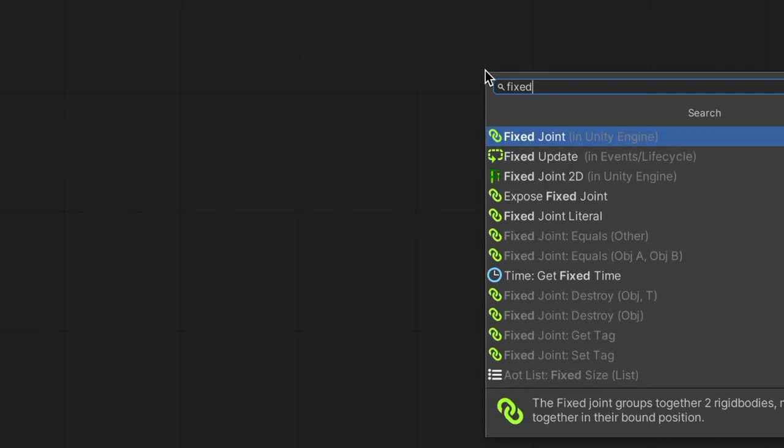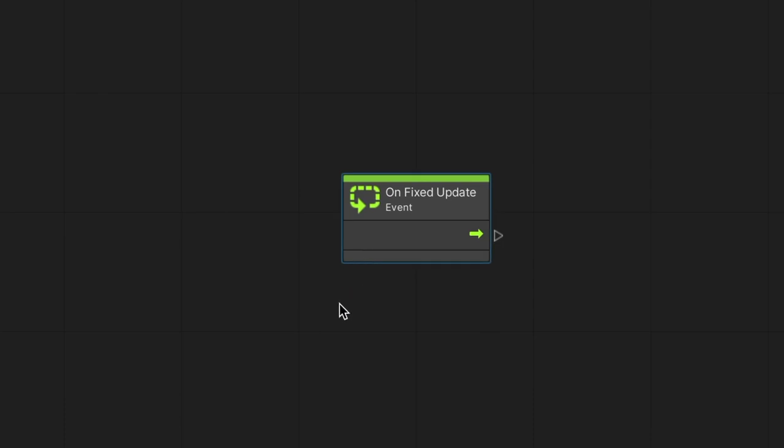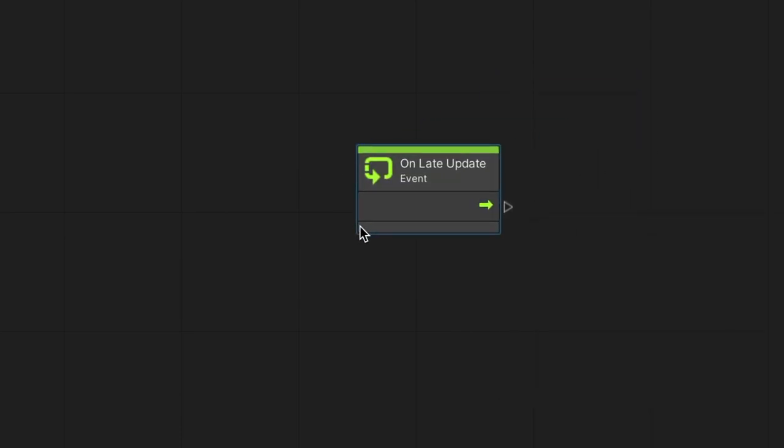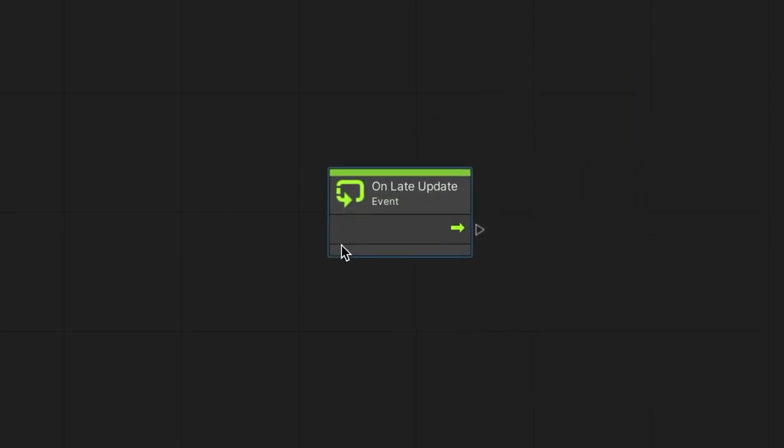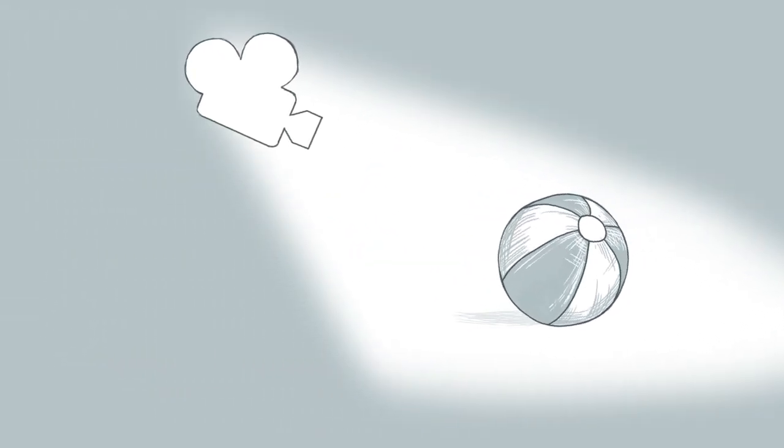Fixed update is triggered 50 times a second in a specific interval. We use it instead of update when interacting with physics. Late update is similar to the update event, but is triggered after all update and fixed update events in all scripts. We can use late update when we want a camera to follow a moving object powered by an update event.